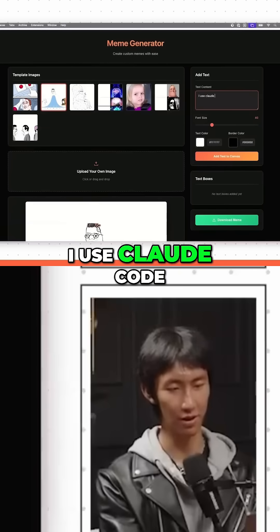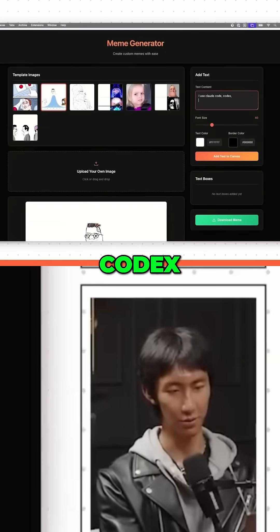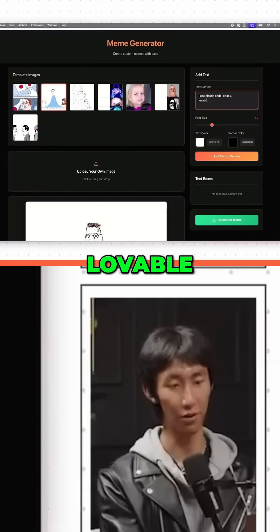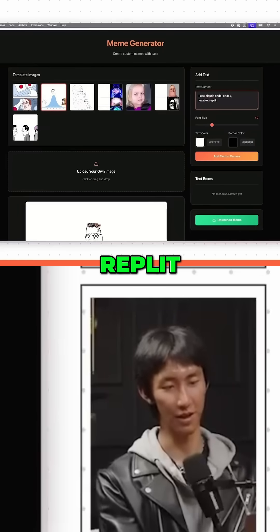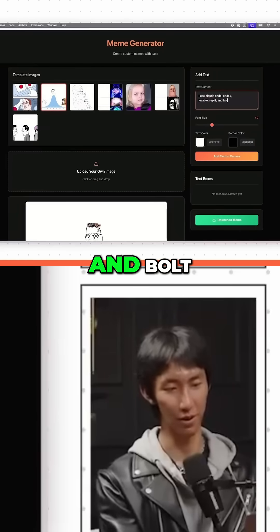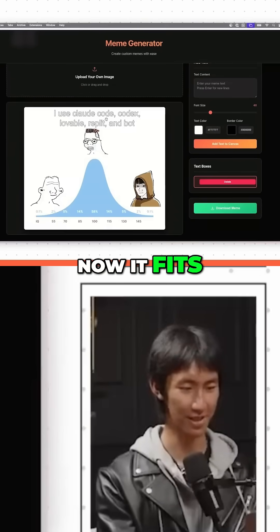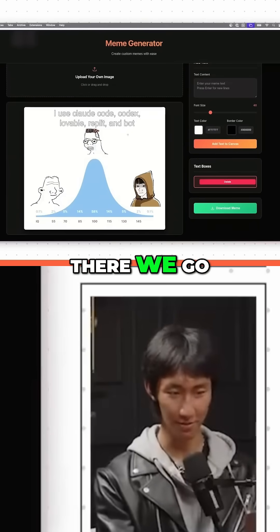Use Claude Code, Codex, New Line, Lovable, Replit, and Bolt. Outfits. There we go.